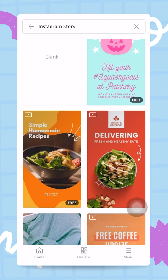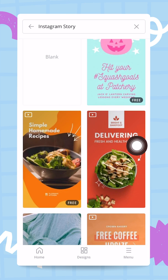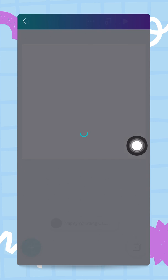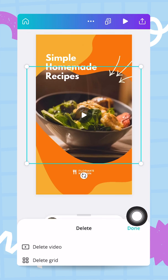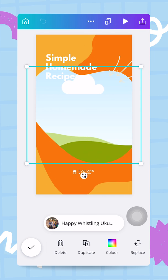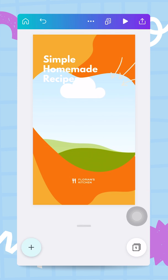In this video I'm going to show you four different ways to add movement to your designs. We're going to use one of the Instagram story templates. Before we get started I'm going to remove a few things from this design — I'll delete the video, the song, and the arrows. Now we are ready and I can show you how to add movement to this design in four different ways.